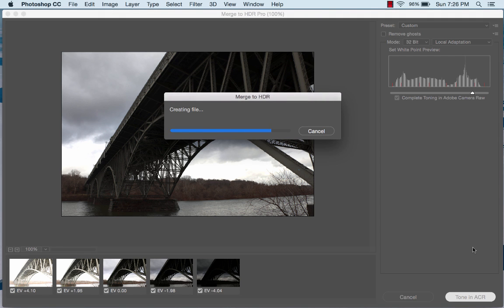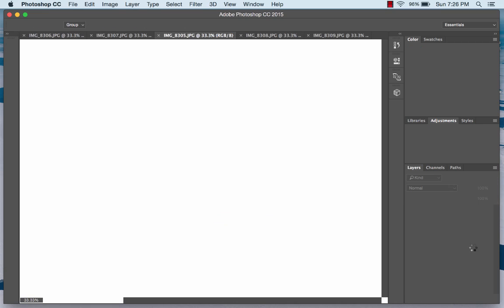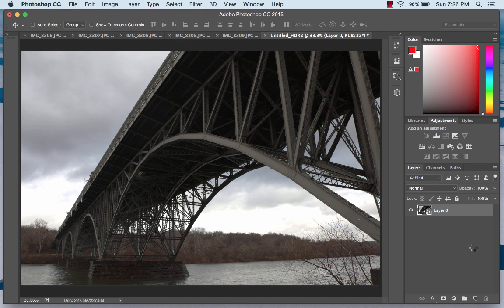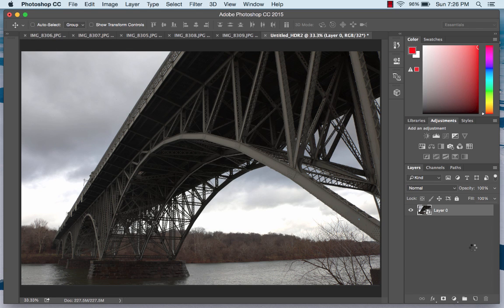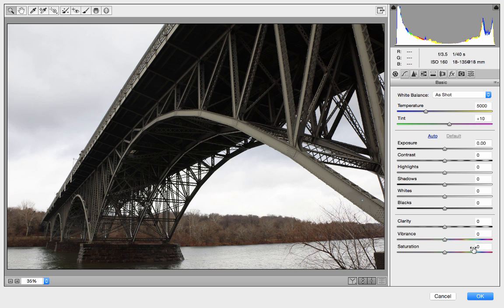This part seems to take a little bit longer than I'd like — it's going to think for a bit. But once it's done, it's going to open up in the Camera Raw utility, which is the same utility you would use if you were processing raw files directly. Now we have the image open in the Camera Raw utility, and you can see it looks pretty much the same as the original neutral image — very, very dark under the bridge and very washed out in the sky.